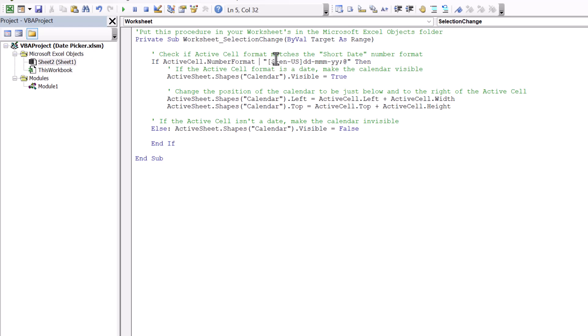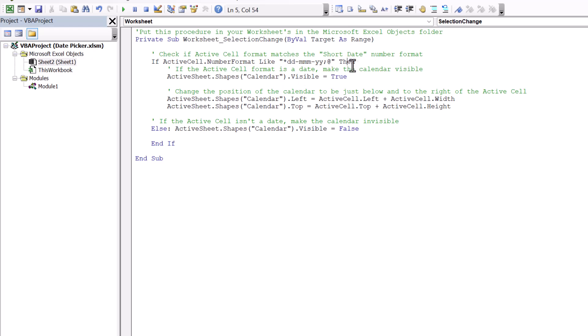Now something weird here happens with the encoding so that the VBA number format doesn't exactly match the number format in the Excel window that we just saw. So instead of the equals sign, we're going to use the like operator and then just replace everything in the square brackets with an asterisk. An asterisk which is like a wild card character.